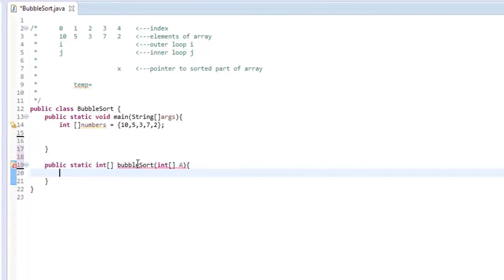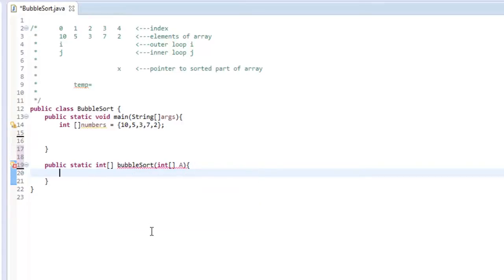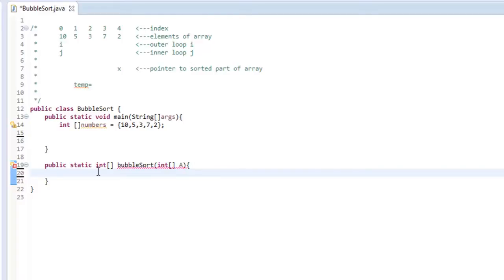So we're going to end up needing a return statement at the end. So now we can call bubble sort from the main method and pass in numbers that would be considered this A right here. So what we're going to do is we're going to have a nested for loop, because we're going to have a variable i for the outer loop and a variable j for the inner loop. So let's code that out real quick.